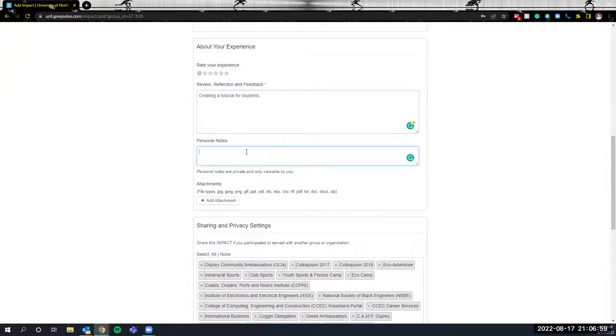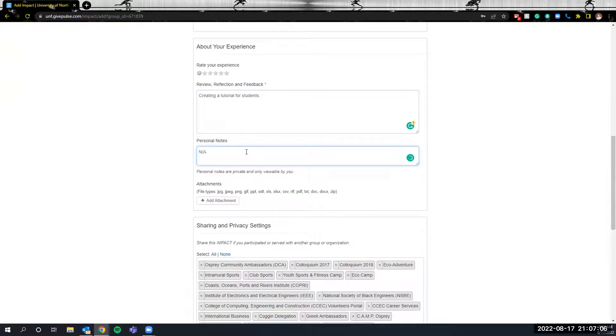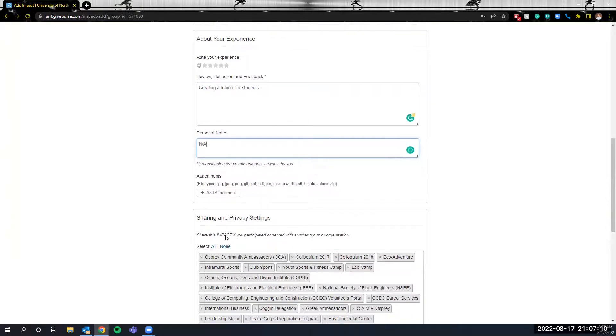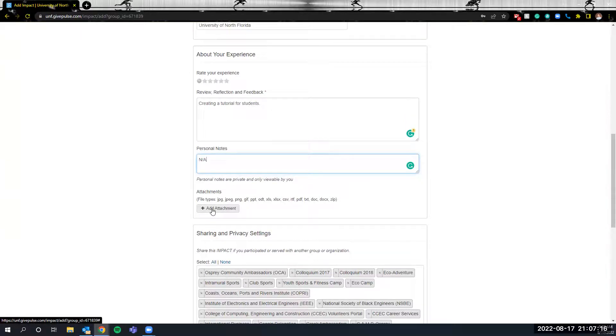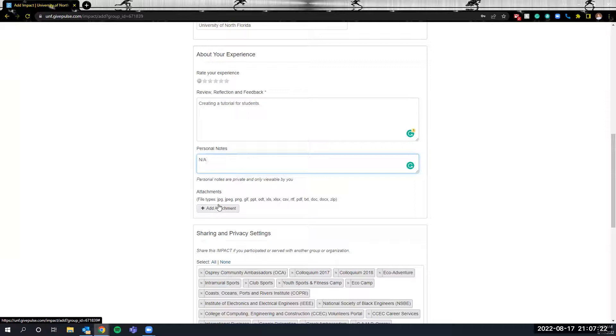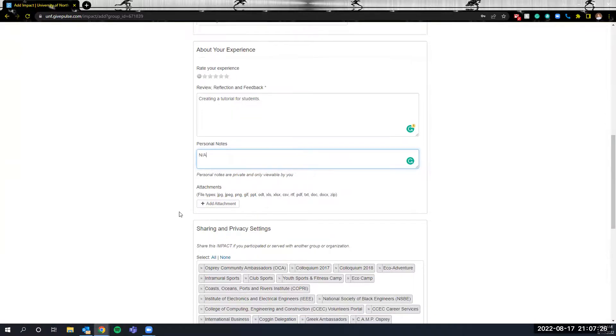If there are things that you want to include but you don't want people to know you would input it into the personal notes section here. This is not a required section to fill out but if there are items you'd like to include feel free to do so. With attachments your instructor might ask you to upload documents to be pictures, a word doc, an excel sheet. This is the place that you would do that if that is a request. Otherwise you can ignore this section.